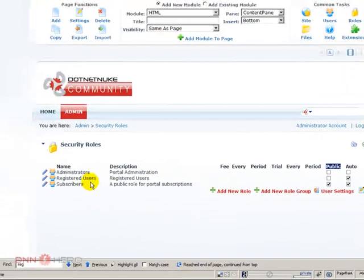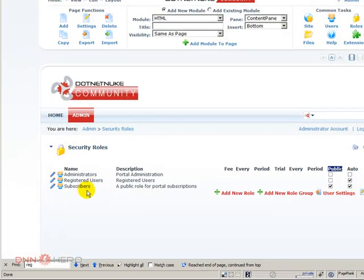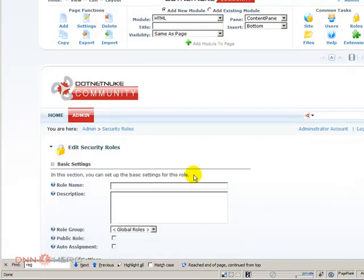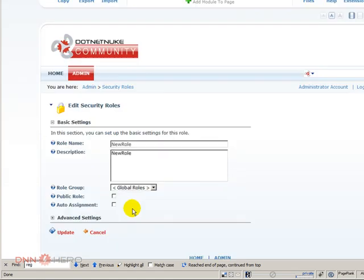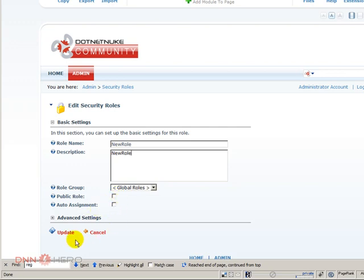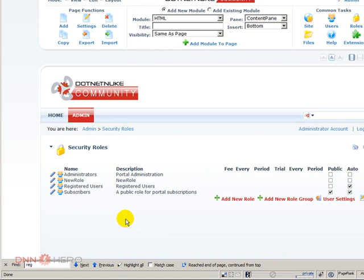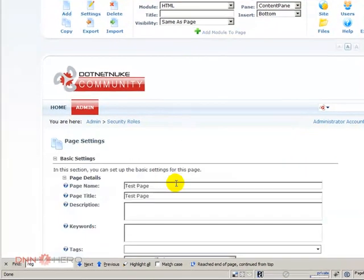Those are the standard roles. You can create more roles. You can add a new role to your DotNetNuke site and specify if you want it to be public and auto assigned. I'll leave those unchecked for now. Here's what we're going to do: we're going to see how a role impacts the visibility of a page. Let's create a new page here just for our own testing.